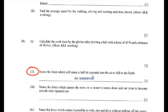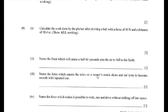For 6B3, the question asks you to name the force which causes the soles on a runner's shoes and car tires to become smooth with repeated use. Think about what happens when you rub your hands together — you get heat from that force. The answer for 6B3 is friction, because it's the force of two solid objects rubbing against each other.